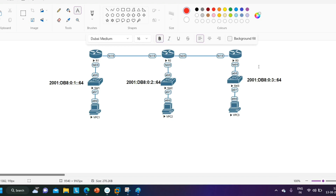EIGRP for IPv6 uses the link-local address as the next-hop address. As you can see between Router 1 and Router 2, I am not running any IPv6 address — I will just enable IPv6 on the WAN interface. Between Router 1 and Router 2, and between Router 2 and Router 6, I will not configure any IPv6 address, but on the LAN interface I will configure an IP address.